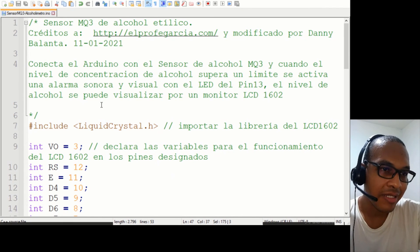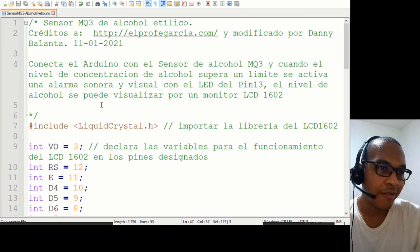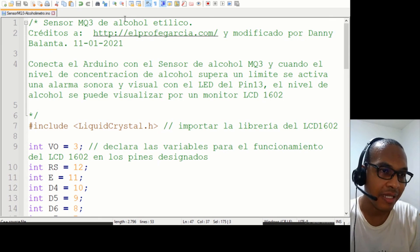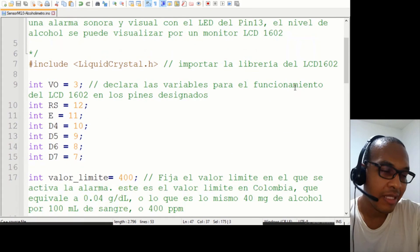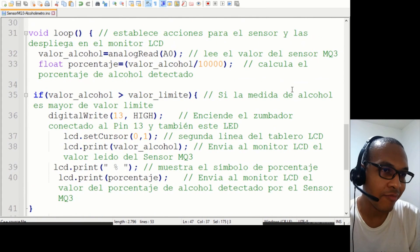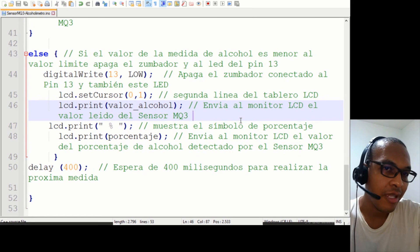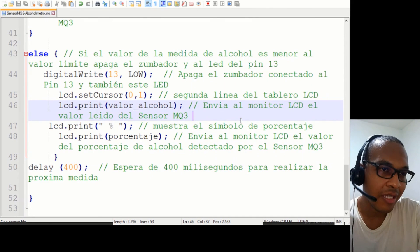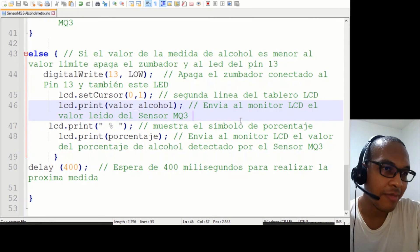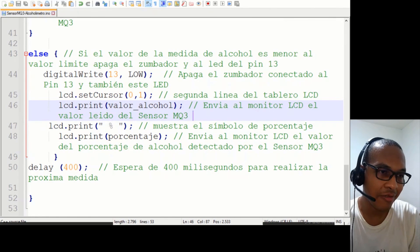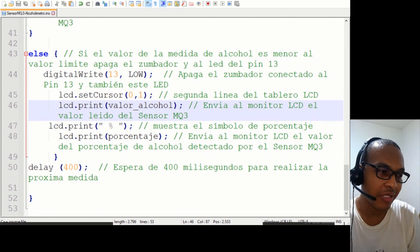Tal vez el sensor requiera algo más de calibración. De hecho, lo recomendable es dejar el sensor calentándose de un día para otro; yo lo dejé apenas 15 minutos. En ese caso también hay que recurrir a las especificaciones técnicas del sensor por si hay que configurar algún parámetro adicional para mayor precisión. También es posible ajustar la precisión del sensor girando el tornillo del potenciómetro hacia la derecha para detectar valores mucho más pequeños. Nos vemos en otra próxima oportunidad con otro interesante proyecto Arduino, hasta pronto.